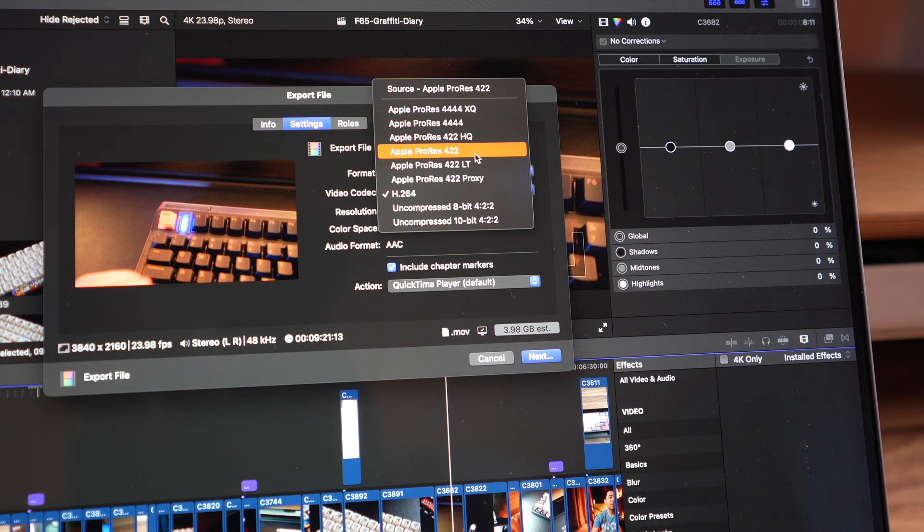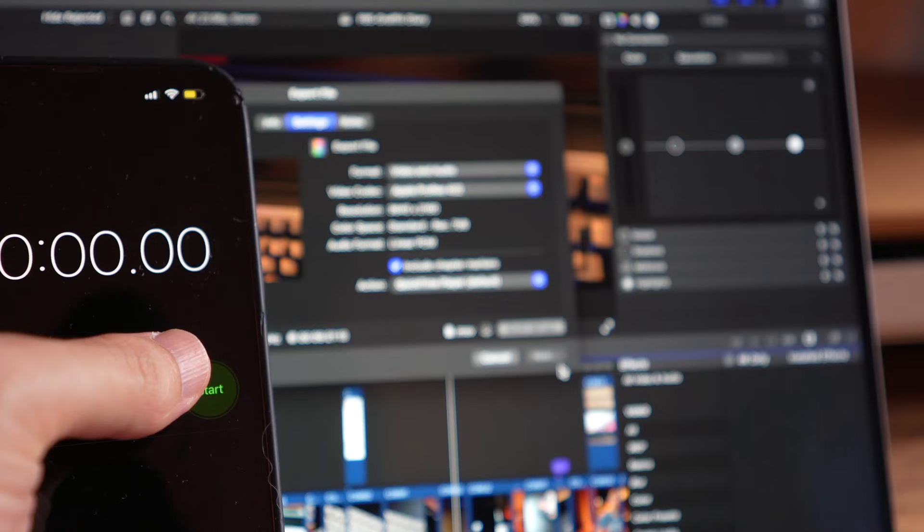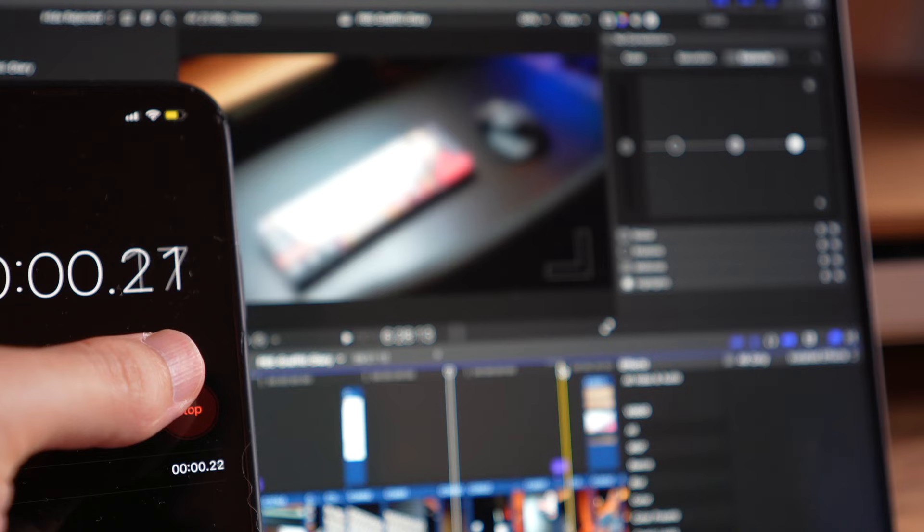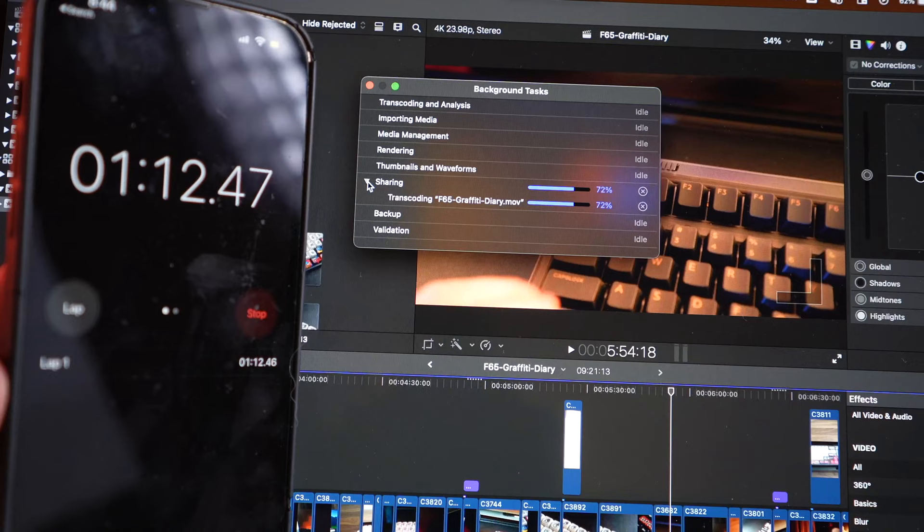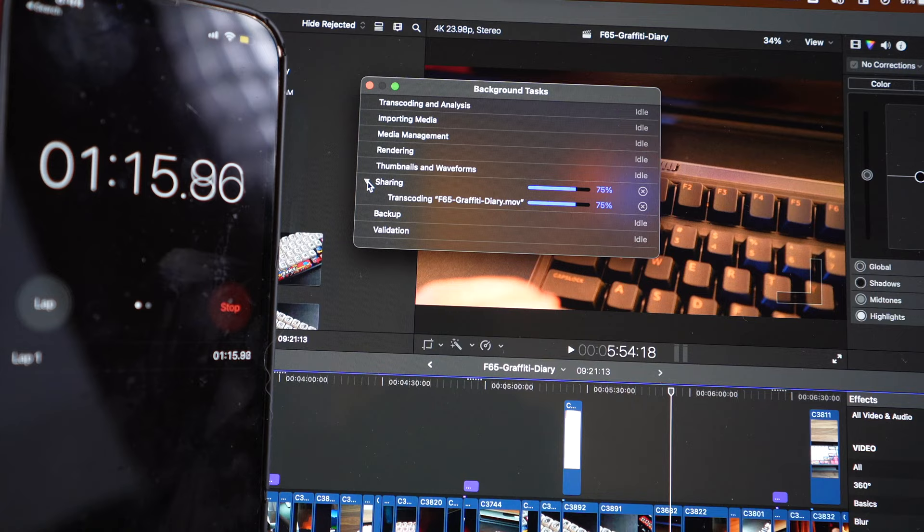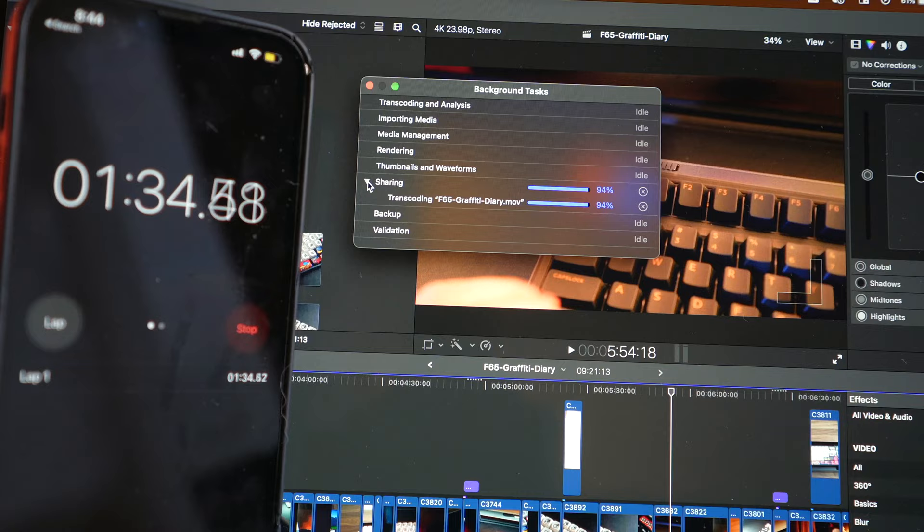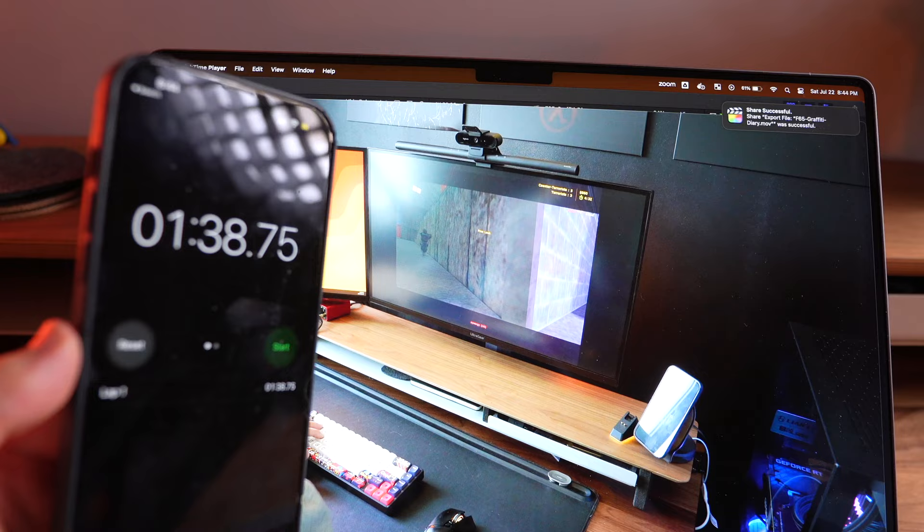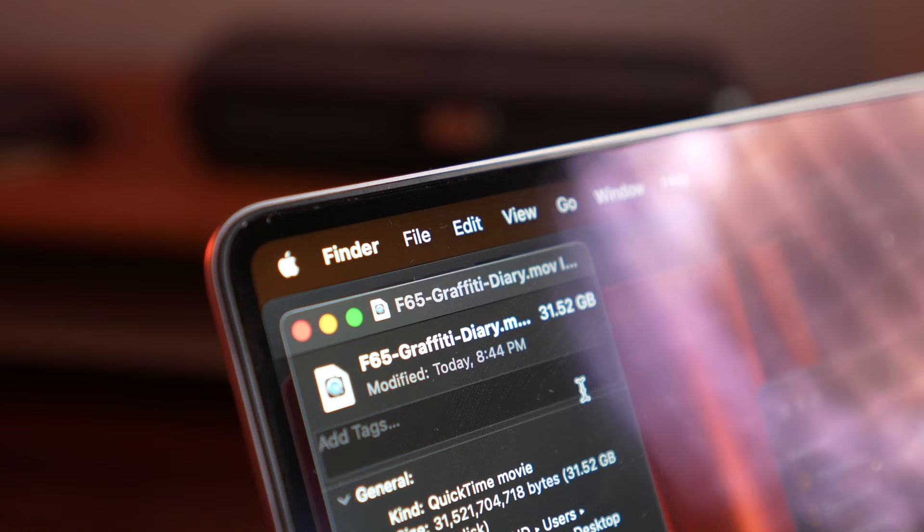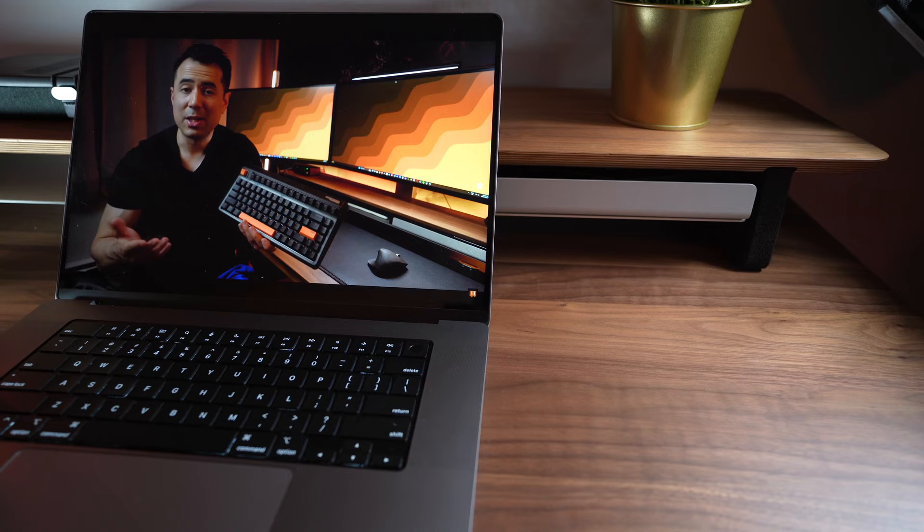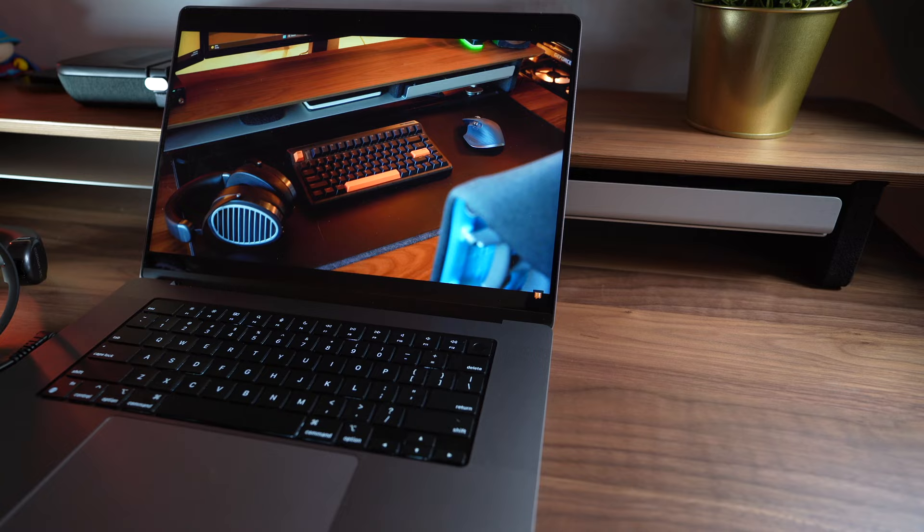Hey guys, Thomas from the future here. I'm currently editing the video that you're watching, and when I heard myself say that export went so quickly I thought it was a joke, I wanted to go back and see how long it actually took. So I re-exported the same video again, and what I found is for a 4K video that's 9 minutes and 21 seconds long, to export that in Apple ProRes 422 took roughly 1 minute and 38 seconds. To export a 9 minute and 21 second video in Apple ProRes 422, which is like a 31-gig file, I have nothing else to say here.